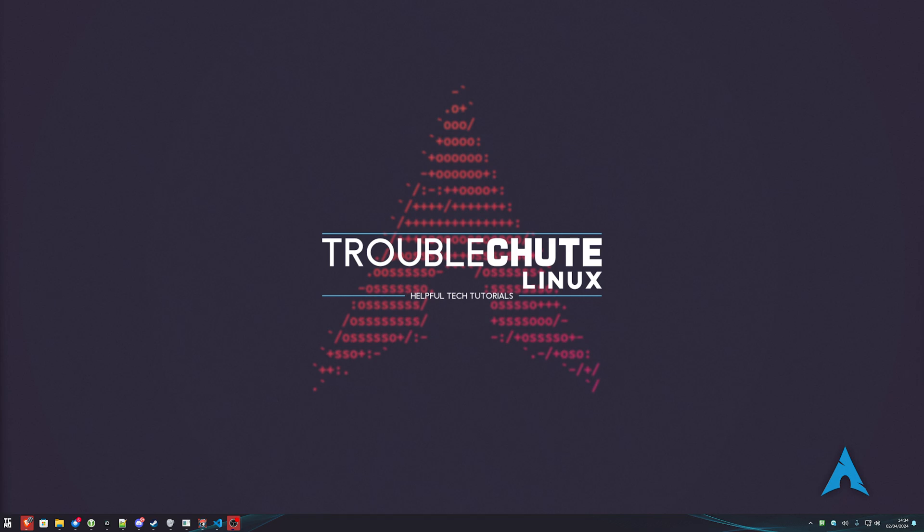Anyways, hopefully you found this video useful. Thank you all for watching. My name's been Troubleshoot. Stay safe, and I'll see you all next time. Ciao.